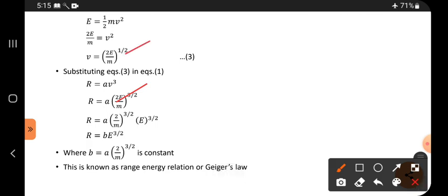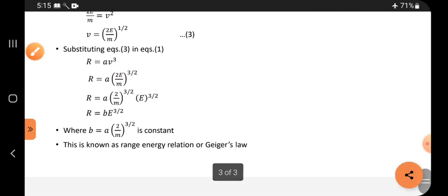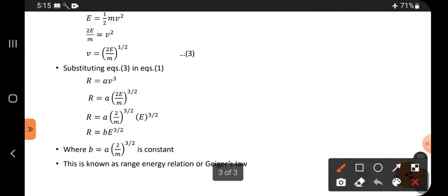When we substitute, we get the result. Taking E outside and replacing the remaining constant factor with a constant B, we arrive at R equals B times E to the power 3/2. Here R means range and E means energy. This is the range energy relation.